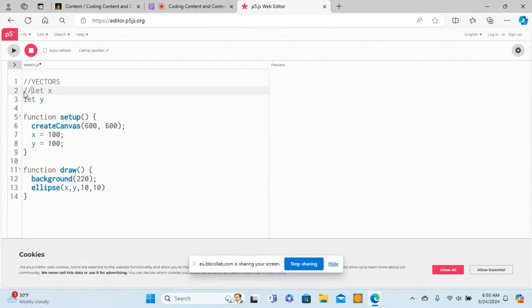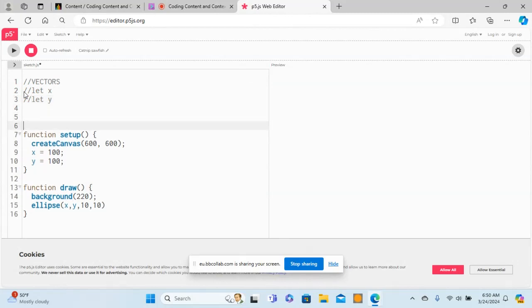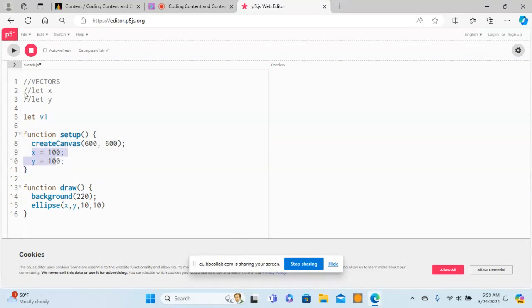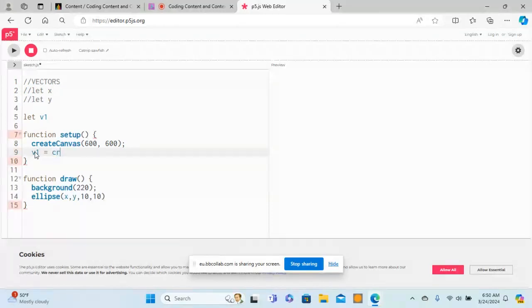You can just select the vector name, be v1. Here inside you can create the vector. You can say v1 equals - the function to use is called createVector.